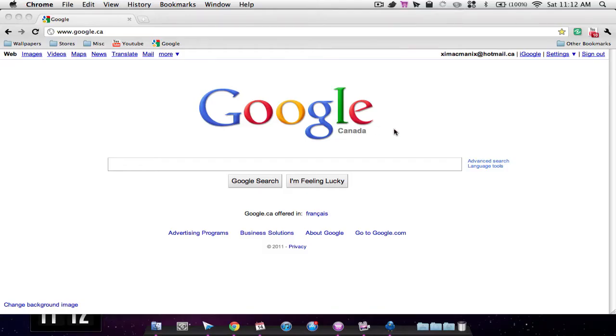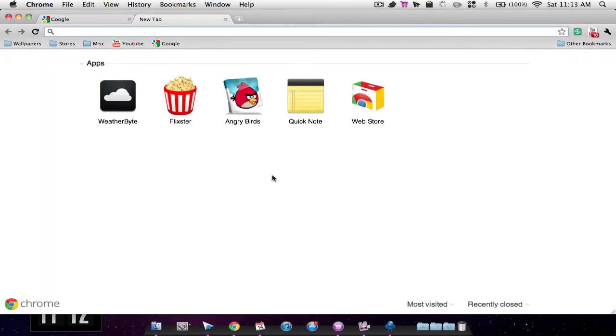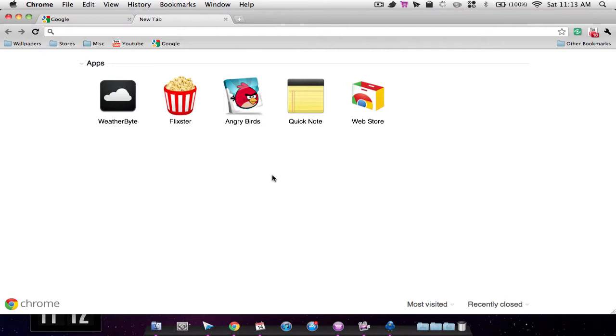Hey YouTube, how's it going? Macman here and today we're going to be looking at my top applications for Google Chrome. Now you may have heard that Google Chrome has released a web app store for Google Chrome. It's really great, I am enjoying it already. This add-on has made Chrome my most favorite web browser.